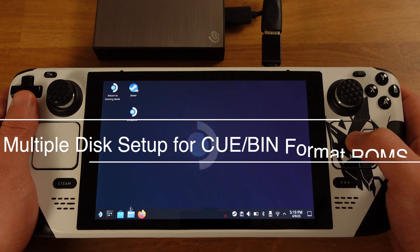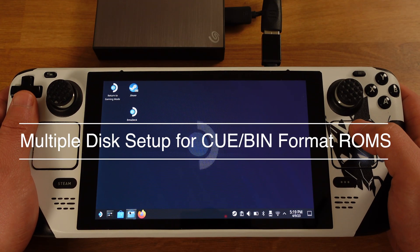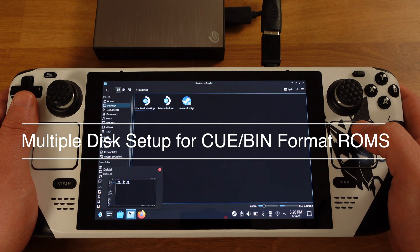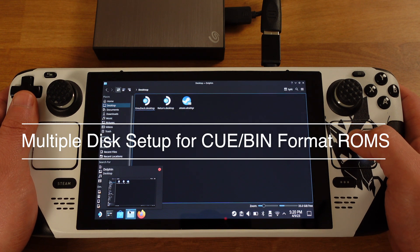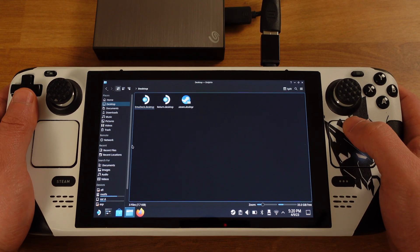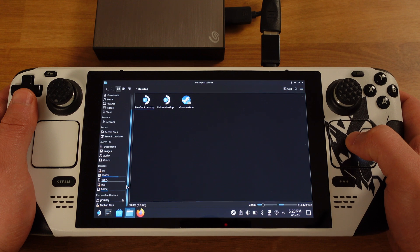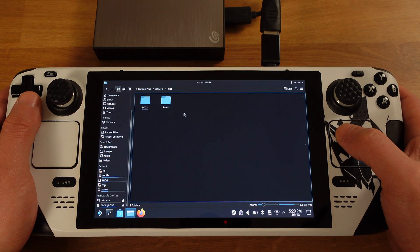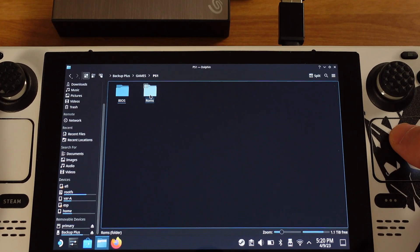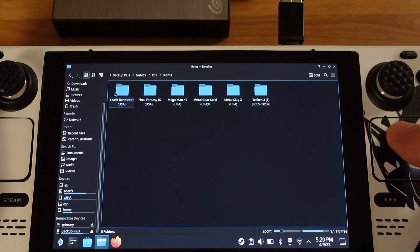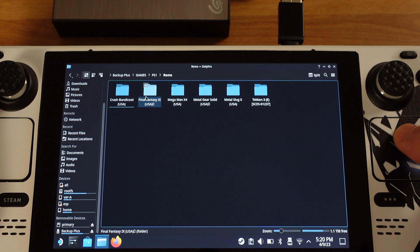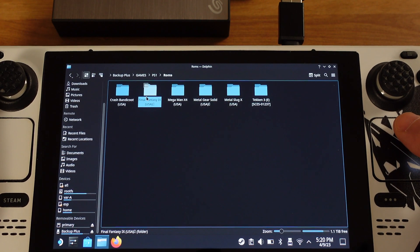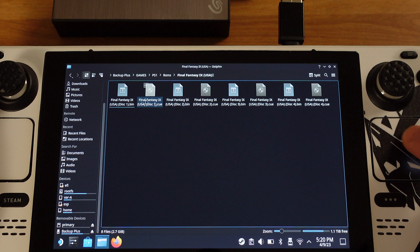In this part, I will show how to set up multiple discs with cue and bin format games. First, I will copy some multiple disc games from my external hard drive into the Steam Deck emulation ROM folder. I have this Final Fantasy 9 here, which has 4 discs.